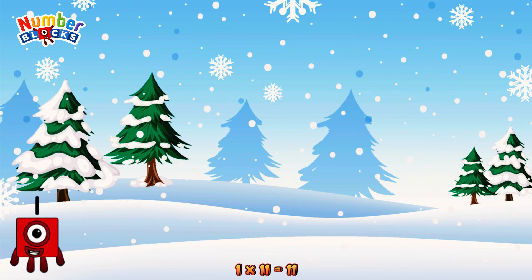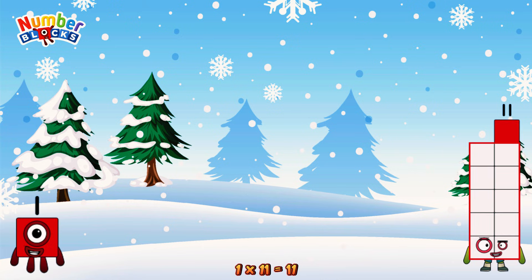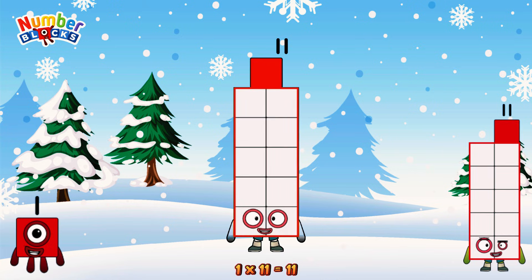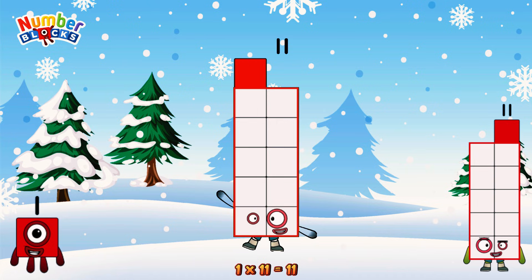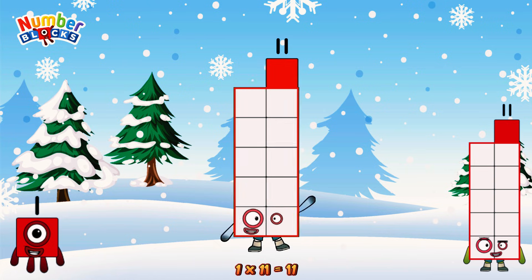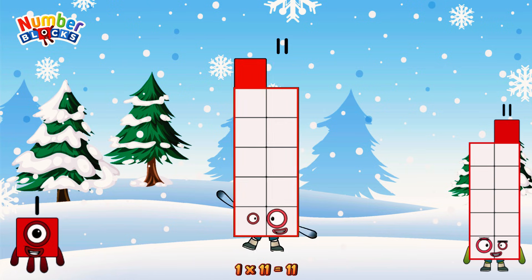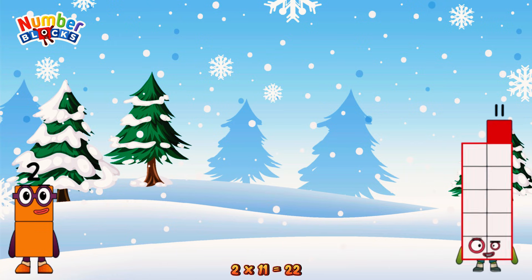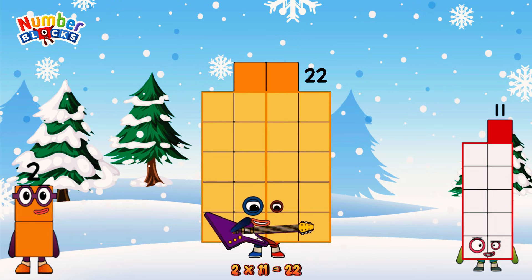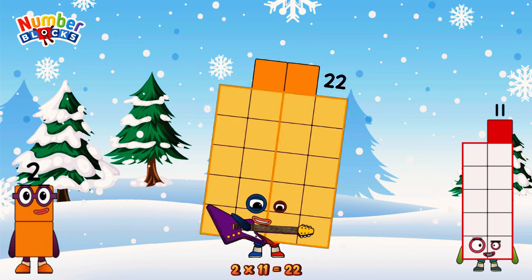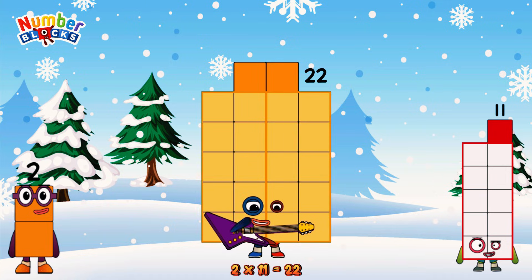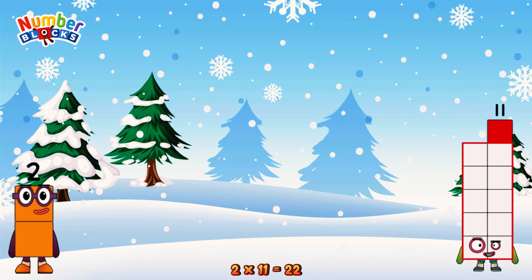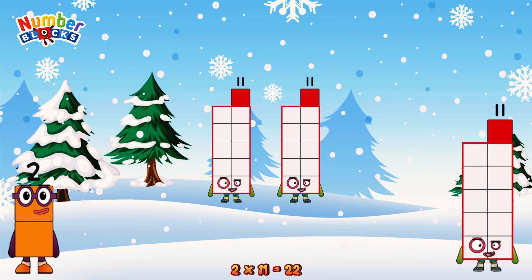1 times 11 is equal to 11. 2 times 11 is equal to 22. We have 2 elevens: 11, 22.